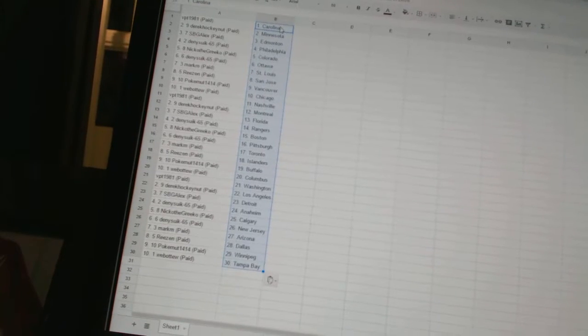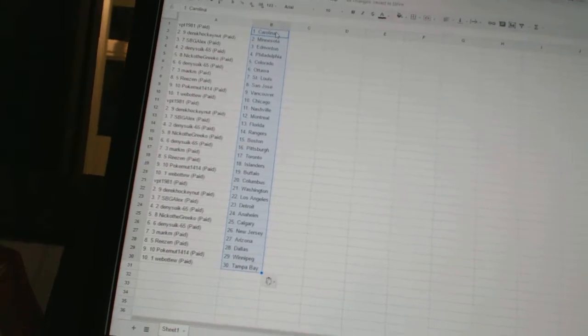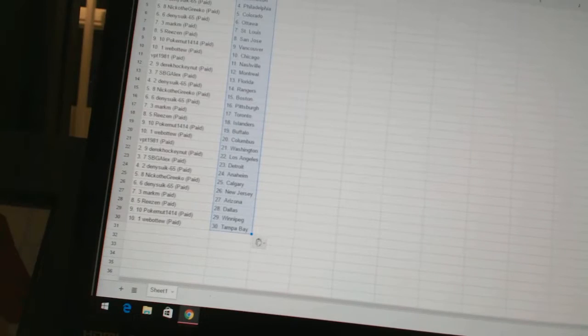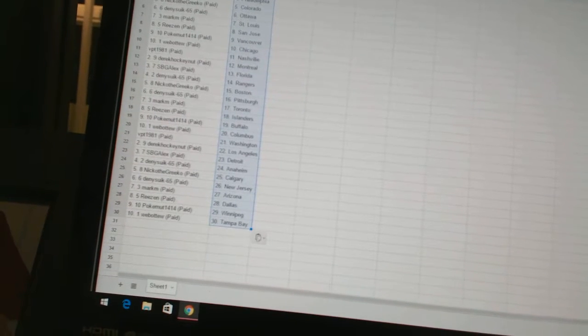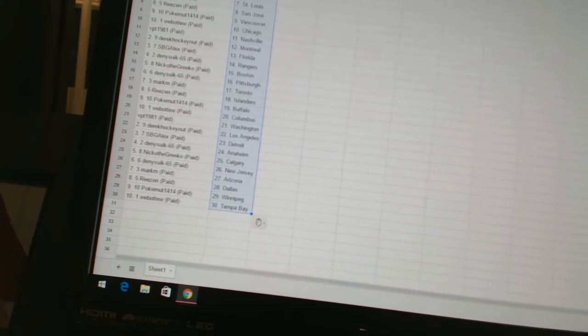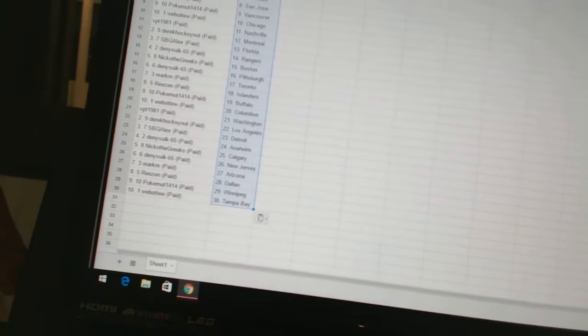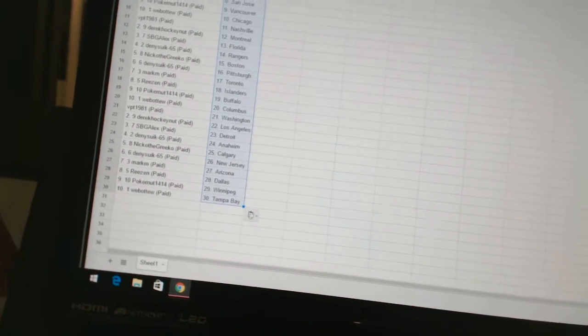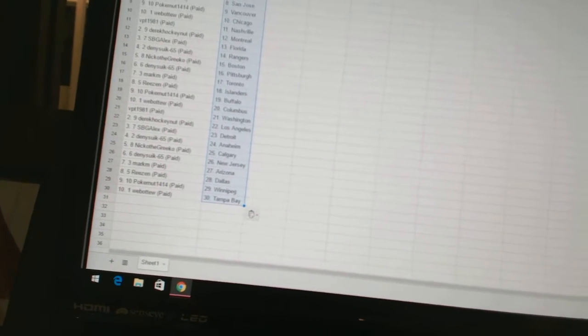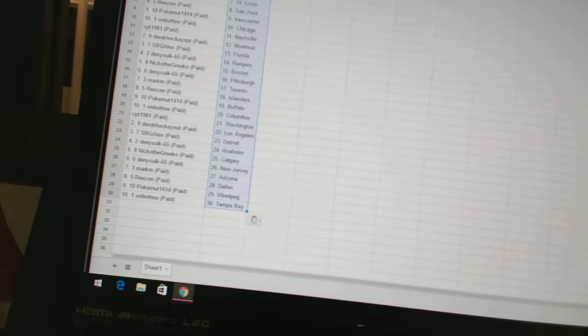Reason has the Islanders. Poker Nut has Buffalo. Web02 has Columbus. VPT 1981 has Washington. Derek Hockey Nut is Los Angeles. SBG Alex has Detroit. Dennis 665 is Anaheim. Nico the Grieco has Calgary. Dennis has New Jersey. Mark M has Arizona.